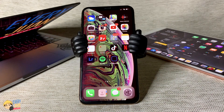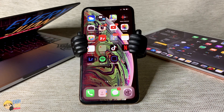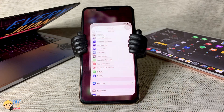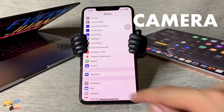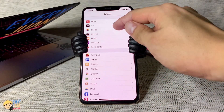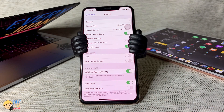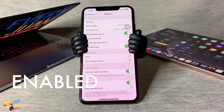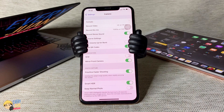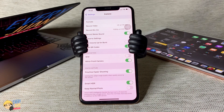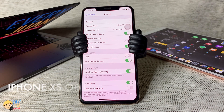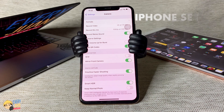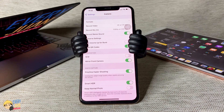Another new feature that I really love is Mirror Front Camera. Just go to Settings, look for Camera, and under Composition, make sure Mirror Front Camera is enabled. So every time you take a selfie, it will not be flipped. Mirror Front Camera is compatible with iPhone XS or later, and for the new iPhone SE 2nd Gen as well.